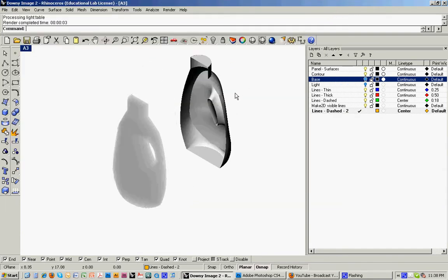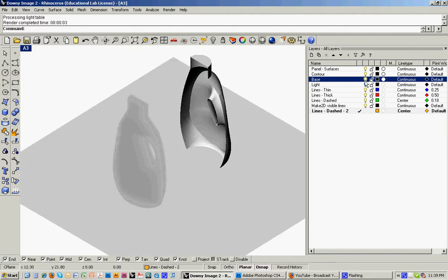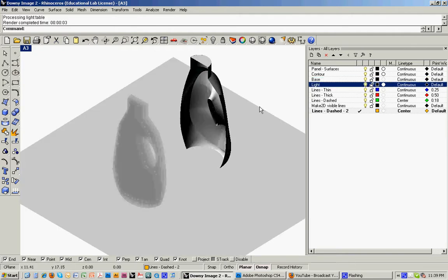And then I want to do a second view, or a second rendering, same view, but this time with shadow. And what I'll do is I'll turn on the base, and then I'm going to turn on, I've got this light layer.